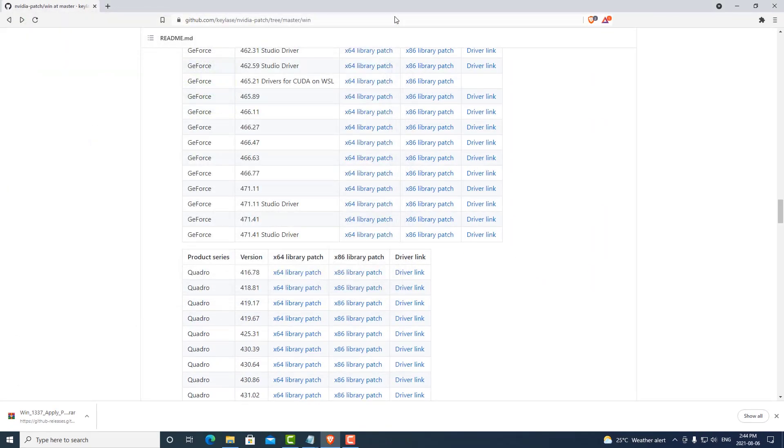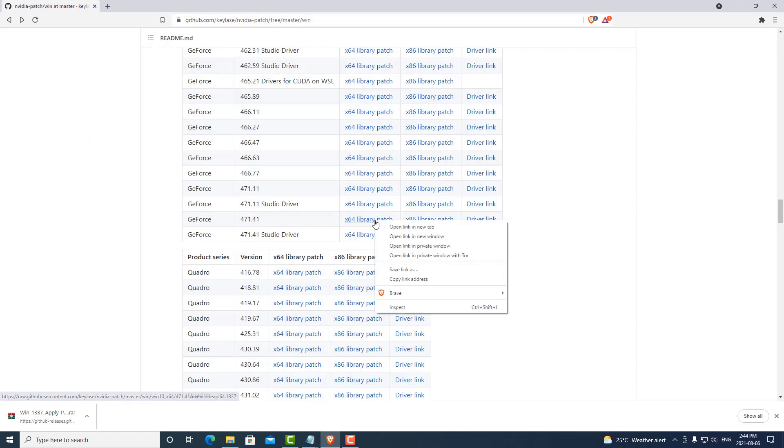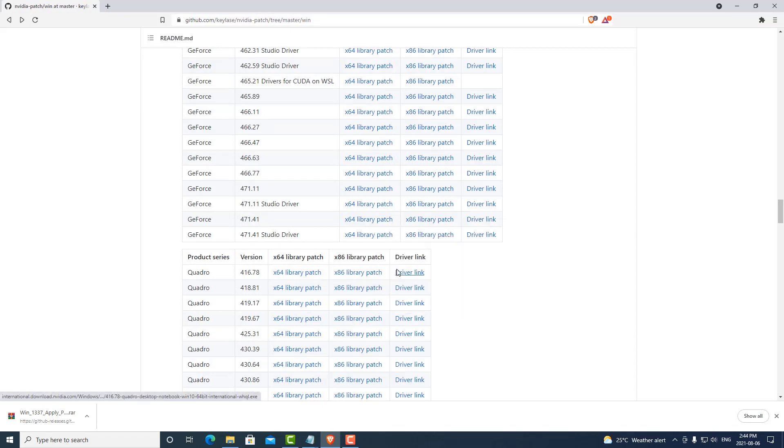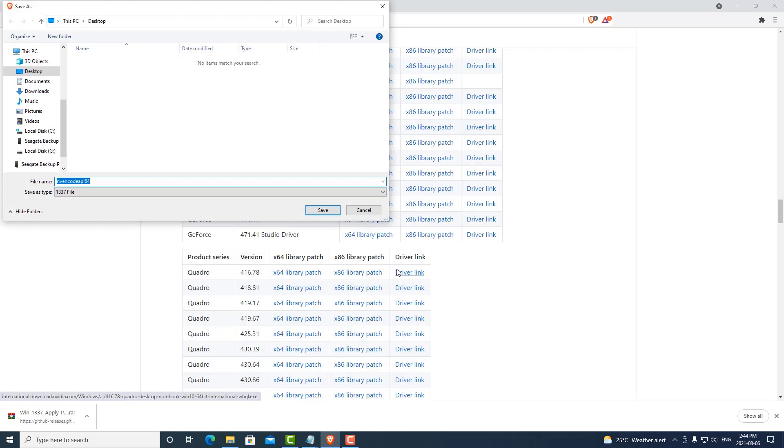Once we've found our version, we can save the file patch to our desktop. It's a 1337 file that we'll have to locate later.